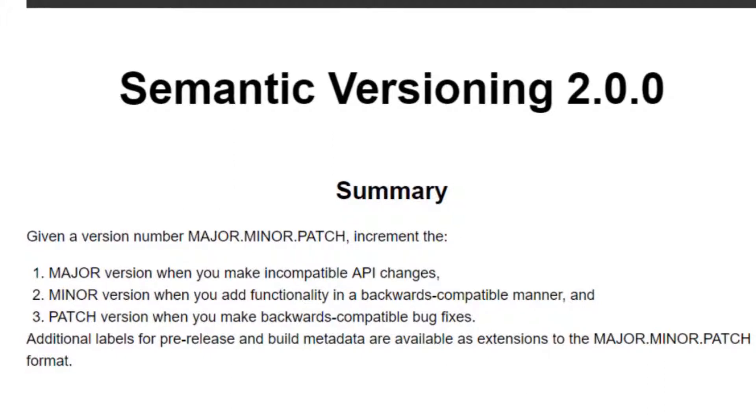The second number is when you've added some functionality, but people can still happily use that package within their project. It will just give them a new function or feature which they can make use of.